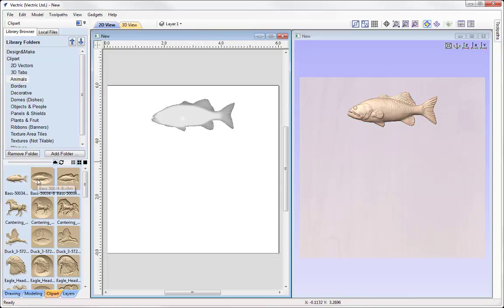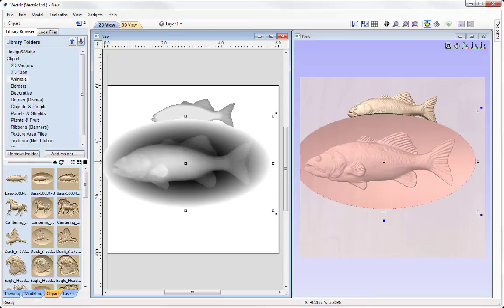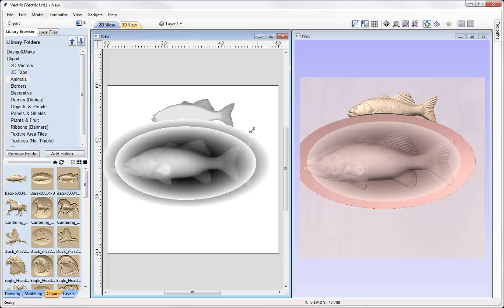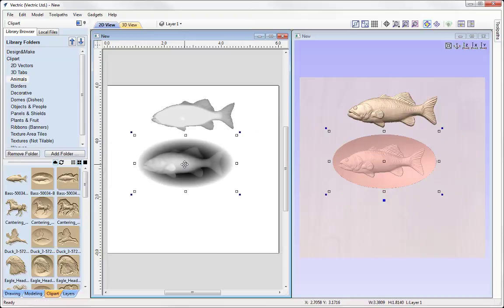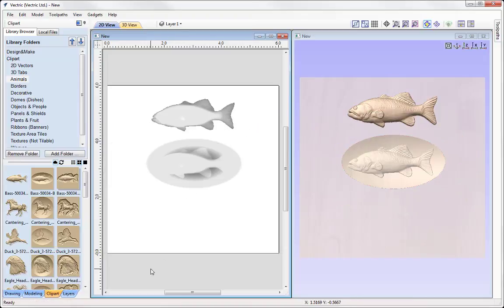Another way would be to simply drag that into the 2D view or even directly into the 3D view like so. And again we can just simply shrink that down and position that into place.